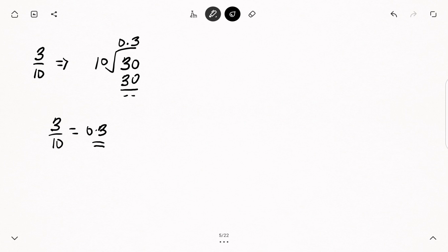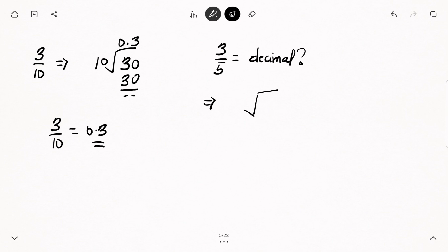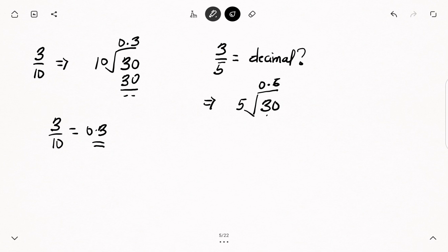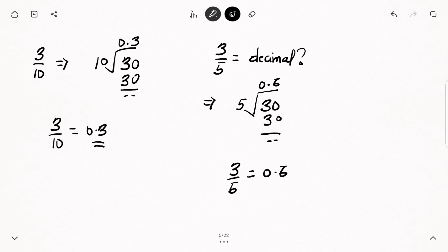Let's have a look at another example: 3 over 5, which we need to convert to decimal. We write down our division sign, bring the 5 outside and the 3 inside. How many times will 5 go into 3? It is not possible — 5 cannot divide 3 — so we write 0 at the top, put a decimal point, and add 0 to the 3. Now, how many times will 5 go into 30? 5 will go into 30 six times. Six multiplied by 5 gives 30, so 3 over 5 as a decimal is equal to 0.6.